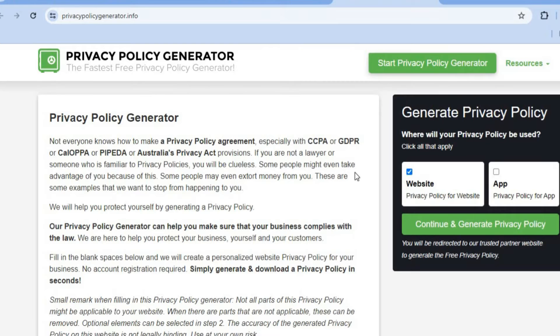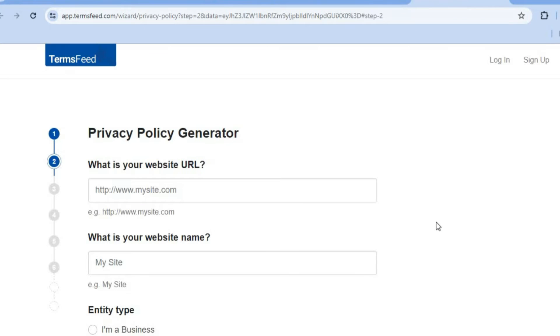On this new page, tap on 'Website' from the right-hand menu option, then tap on 'Continue and Generate Privacy Policy.'